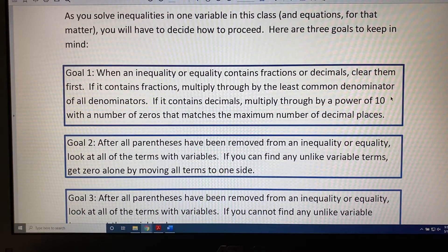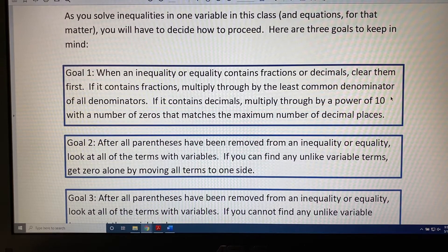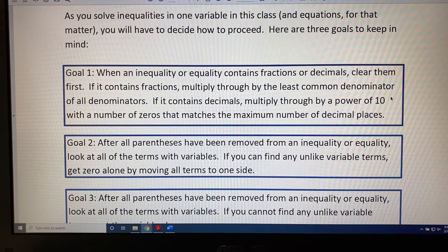The topic of this video is solving inequalities. As you solve inequalities in one variable in this class, and equations for that matter, you will have to decide how to proceed. Here are three goals to keep in mind.